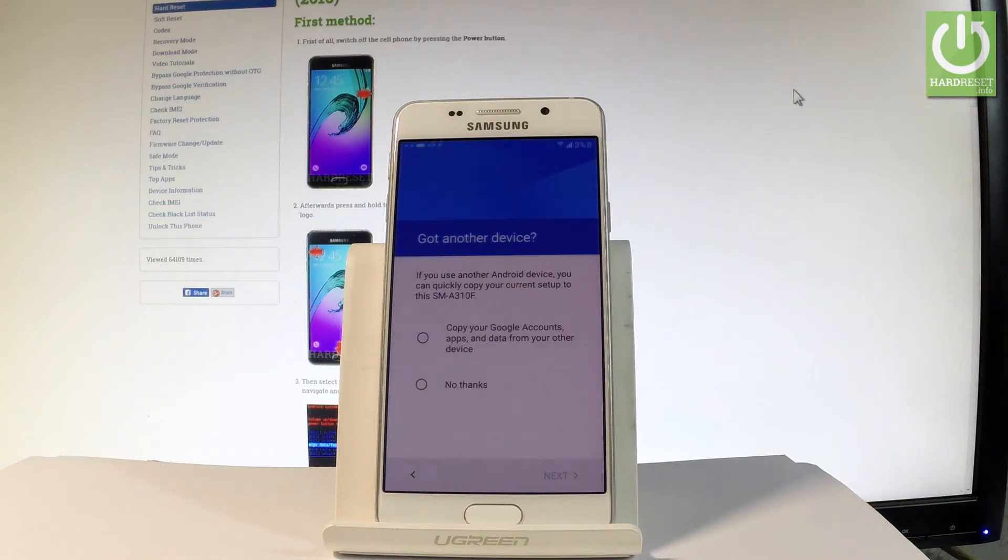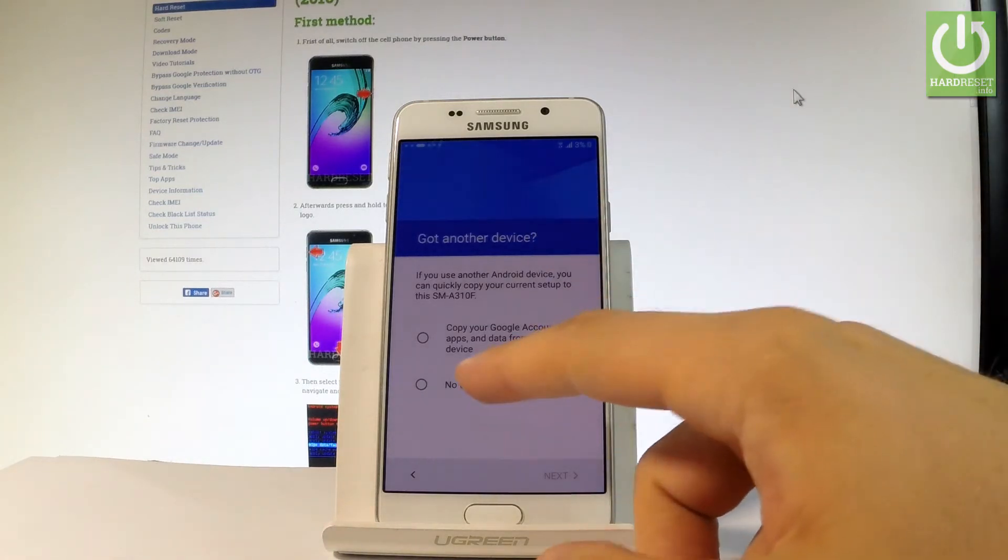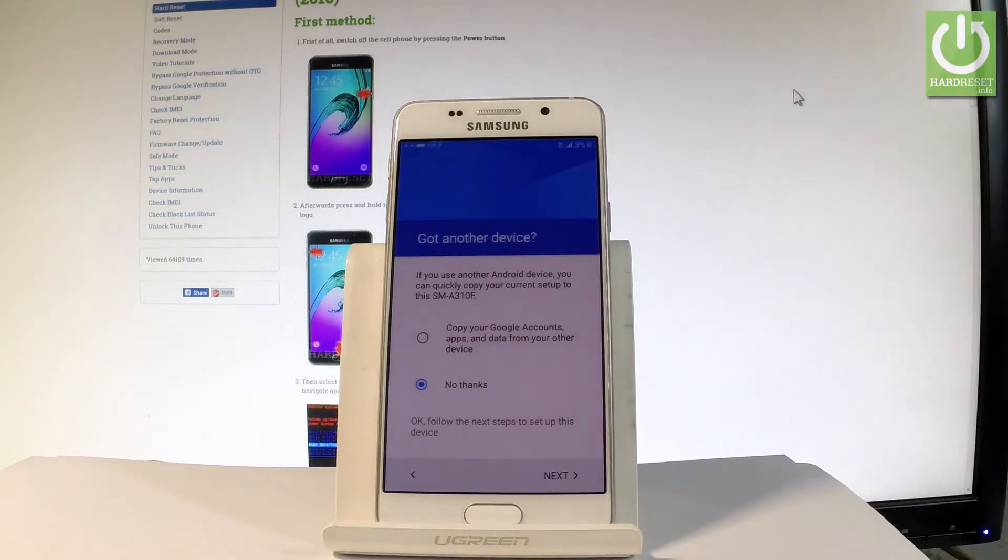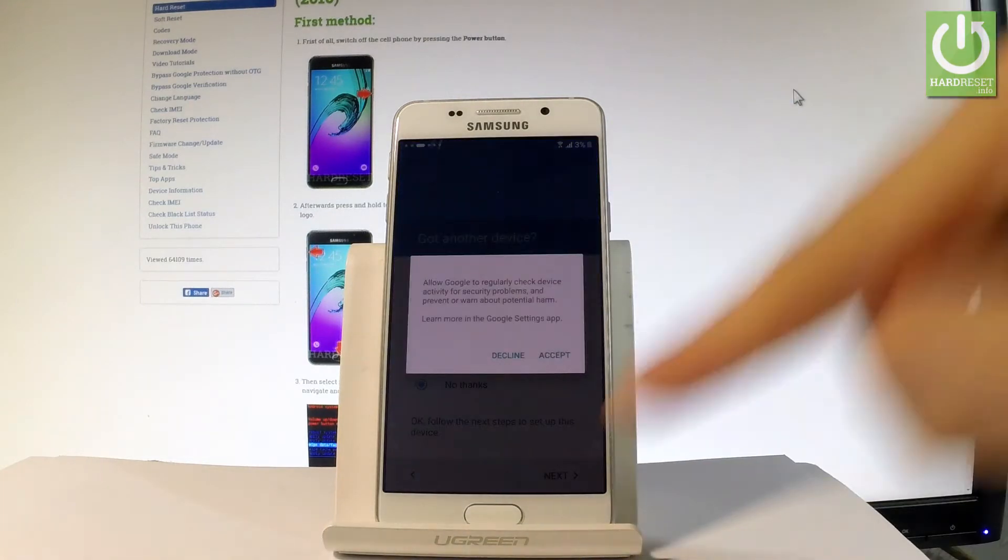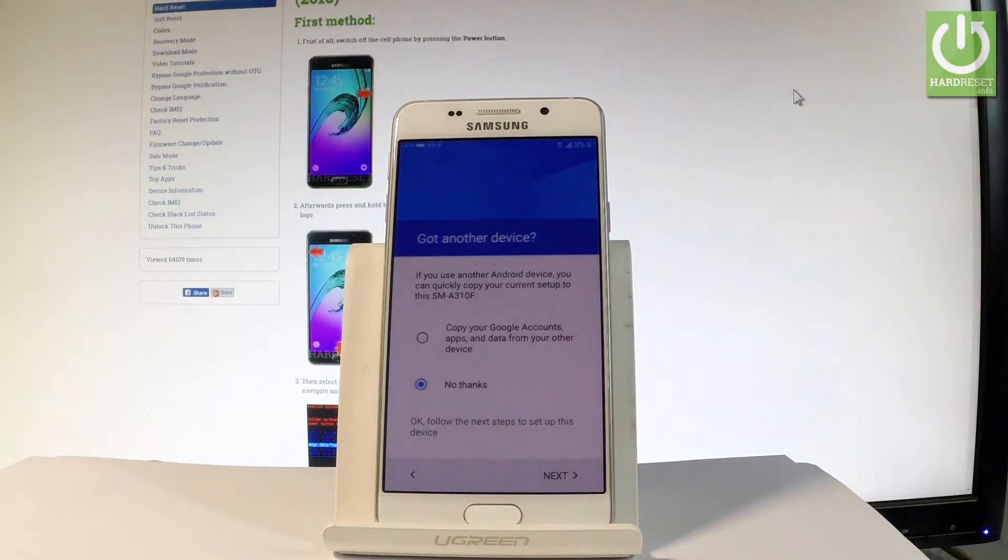Now we have to decide either you would like to copy your Google accounts, apps and data from one of your other devices or just simply tap no thanks. So let me do it right there and let me choose no thanks in order to have a fresh start. Let's tap next.